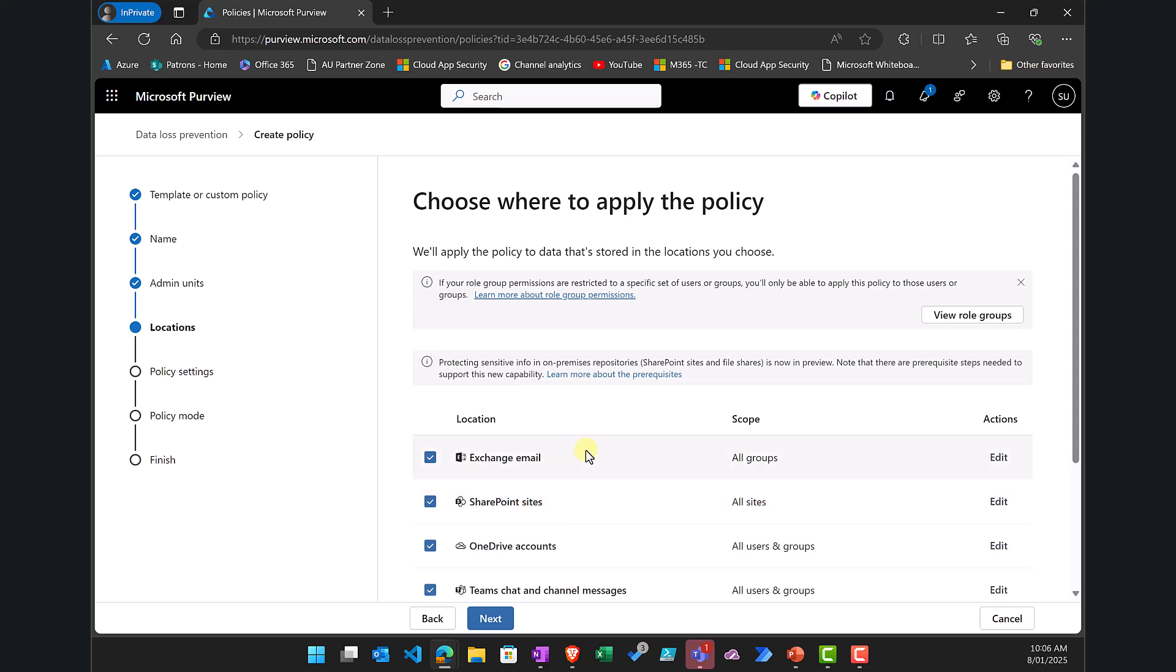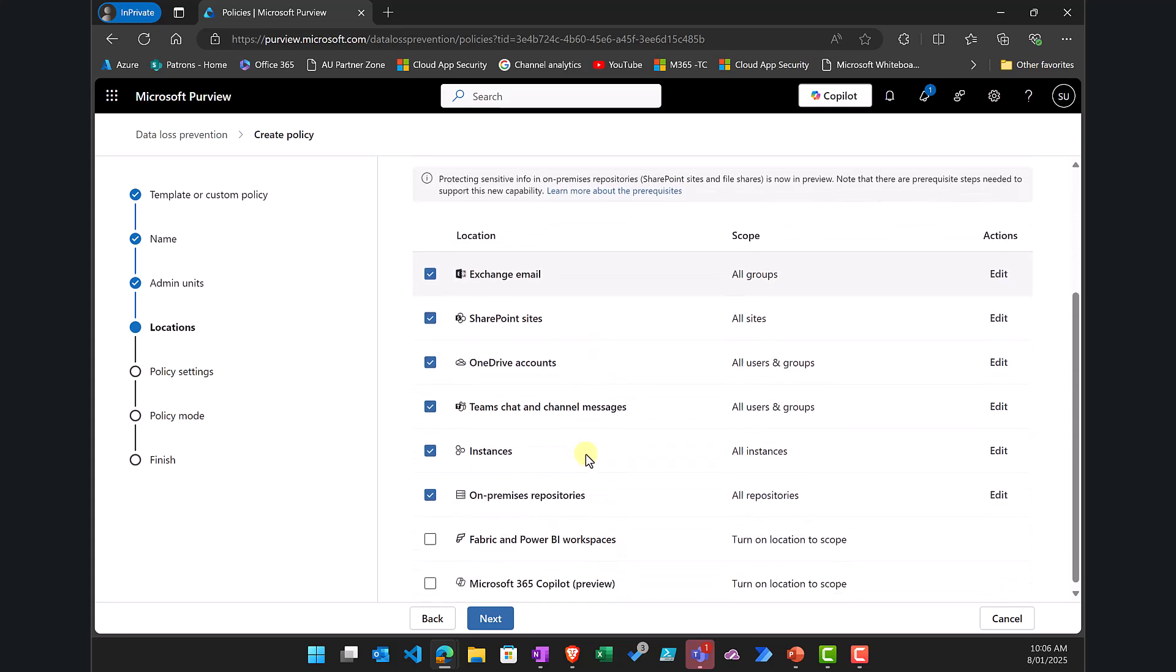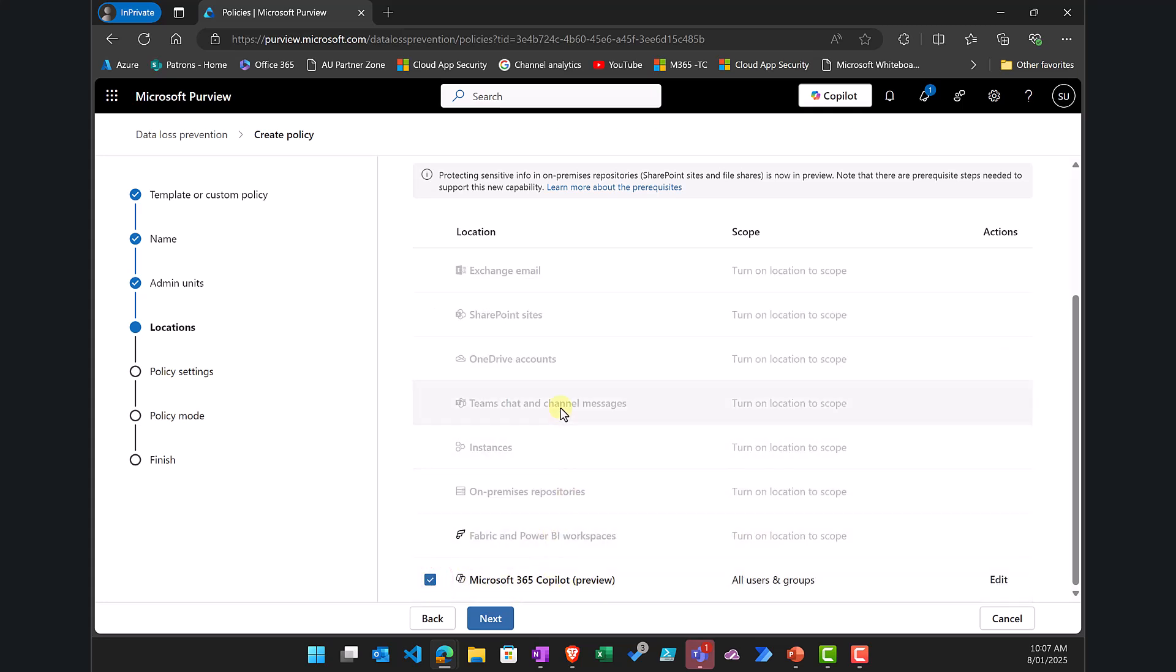Now I need to target where this policy will be applied. Now you'll see I can target DLP as normal to Exchange, to SharePoint and so on. Right down the bottom I have Microsoft 365 Copilot which is what I want. Now you'll notice that when I select that automatically all the others are basically disabled. So a DLP policy for Microsoft 365 Copilot can only target just Copilot.